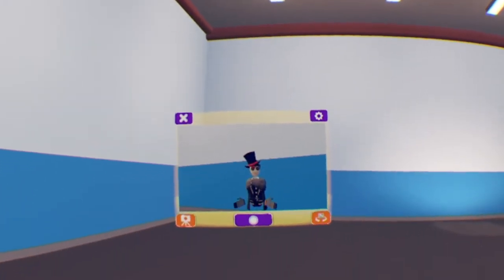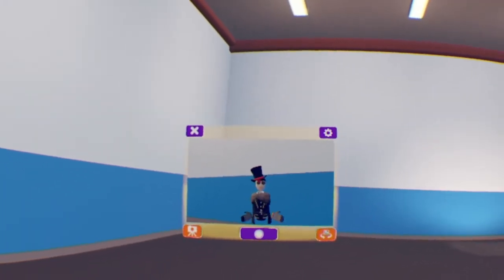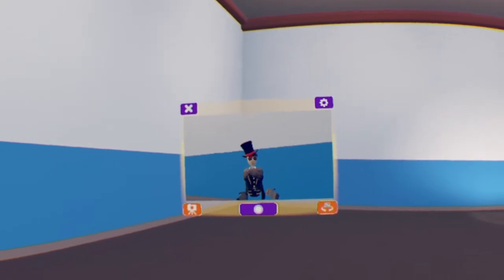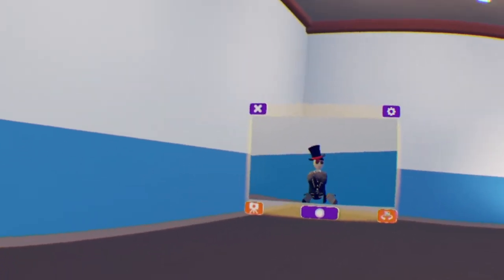Hey guys, welcome back to another Rec Room tutorial. In this tutorial, I'm going to show you how to make your very own clicker game like the one that was in the Rec Center a few weeks ago.